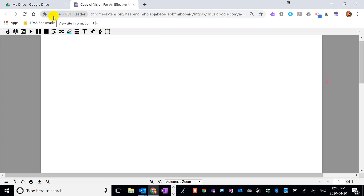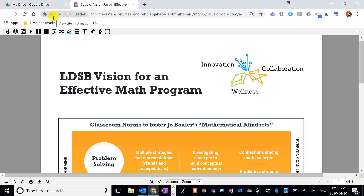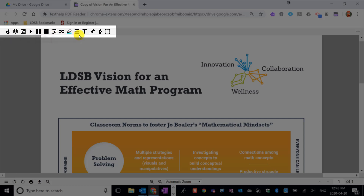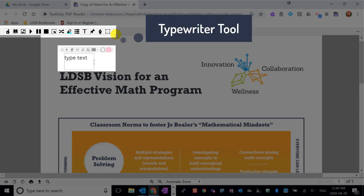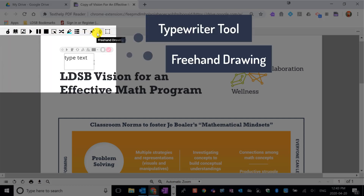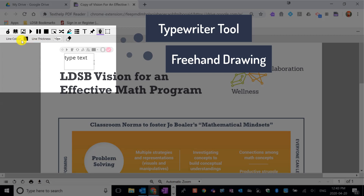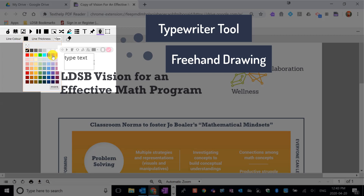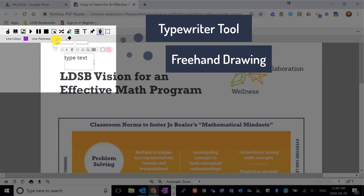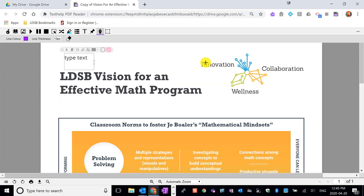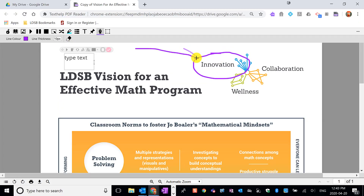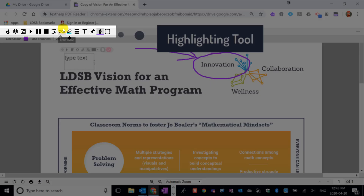Go ahead and do that, and you'll notice you have a toolbar at the top of your PDF with some tools. We have a freehand drawing tool that you can use — you can select the color you'd like to use and the thickness of that line, and then you can go ahead and circle important things or draw arrows to important things.